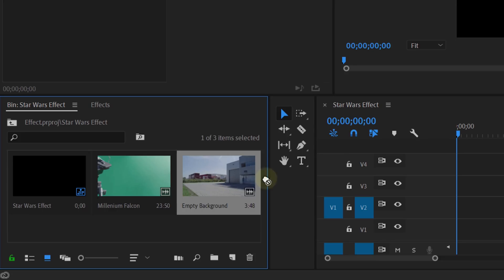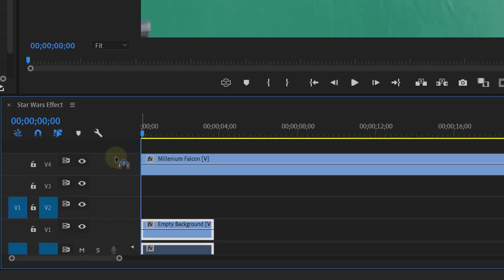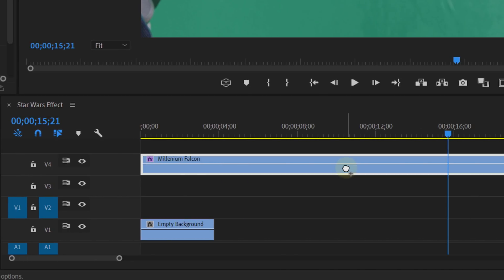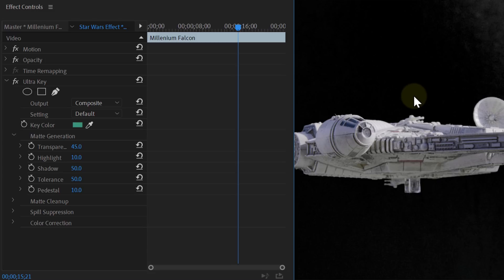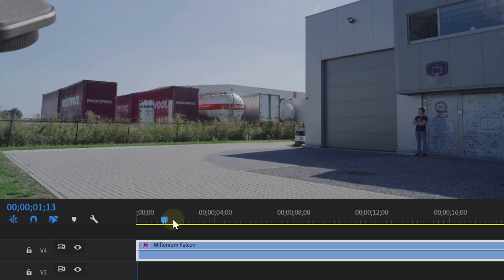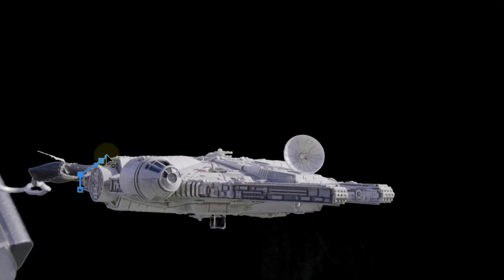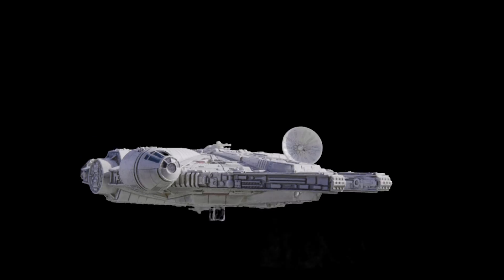The first thing you can do now is place the empty shot on the first track and the miniature shot on track number 4. Now let's remove the green. Within the effects library, search for the Ultra Key effect and drag that to the miniature shot. In the effects control panel, you can take the color selector and select the green. If needed, you can do some extra adjustments in the settings. After this, you will have your miniature keyed out. For the biggest part, the rest you can remove with a simple mask that you can animate so it follows your ship.